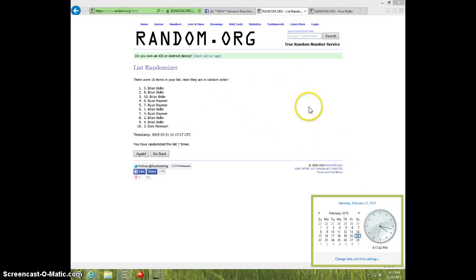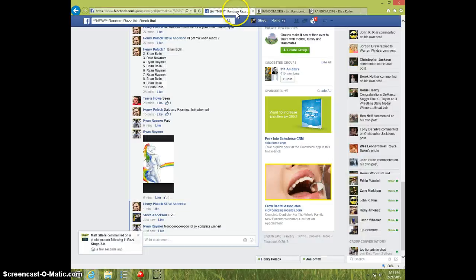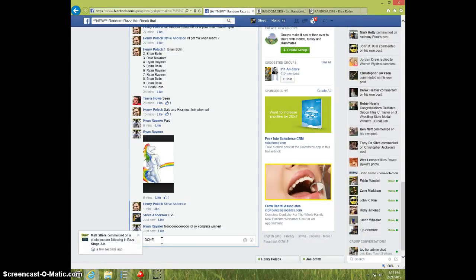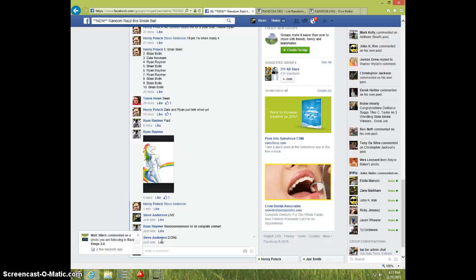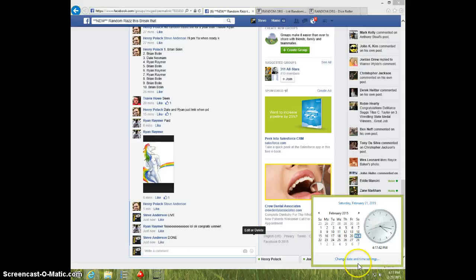417, excuse me. Brian send your info to Henry, type done, and it is 417, thanks.